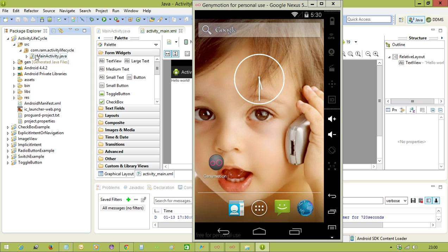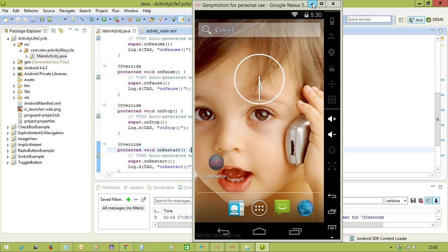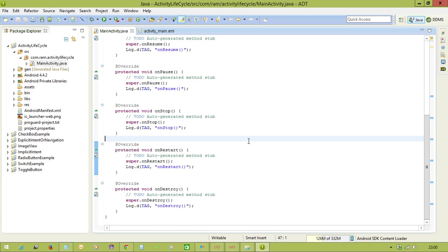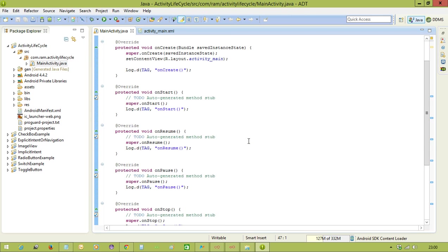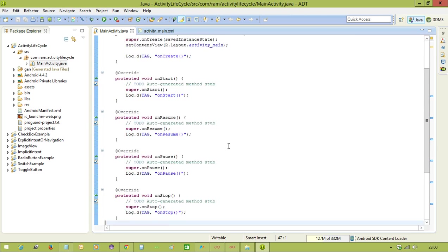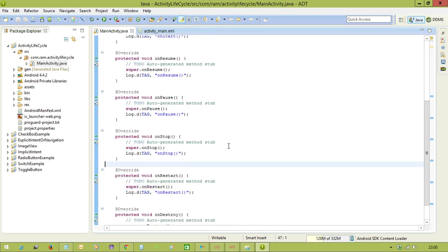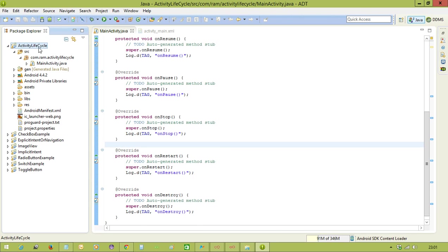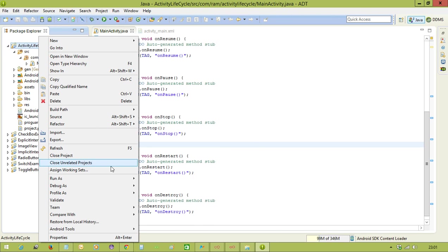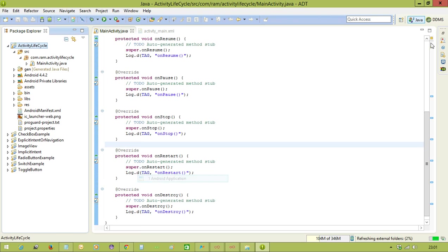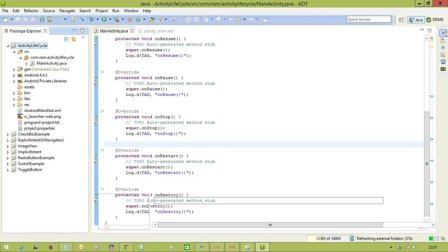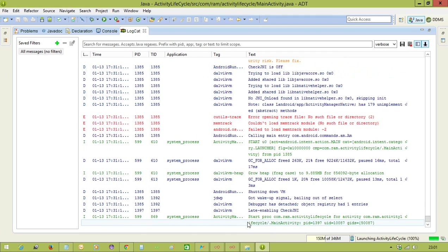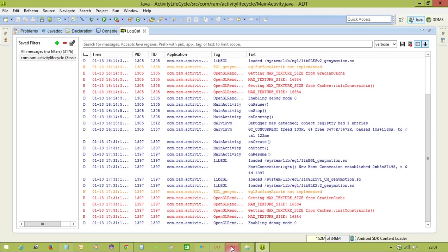In the previous video, in this activity we have overridden all the methods of the activity lifecycle from the activity class, but we were unable to execute it in the previous part. So in this part we are executing it and we are observing how these methods are executing. Let me run the application and open the logcat and we will see that output.